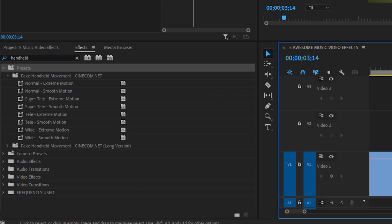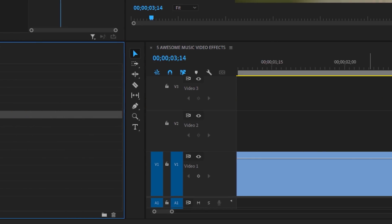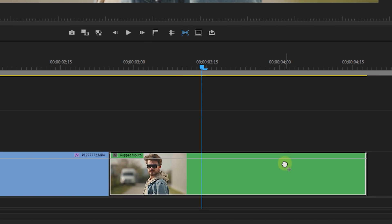Now once downloaded and imported simply look for the handheld effect in the effects panel and I'm going for the TLA extreme motion preset. Now drag and drop this onto the nested layer and BAM!